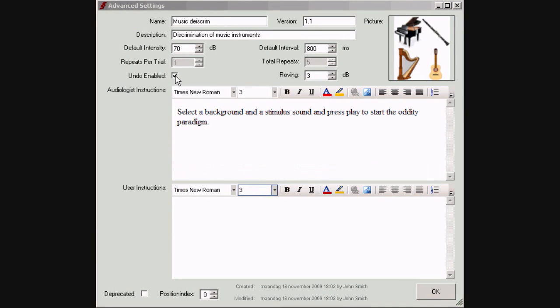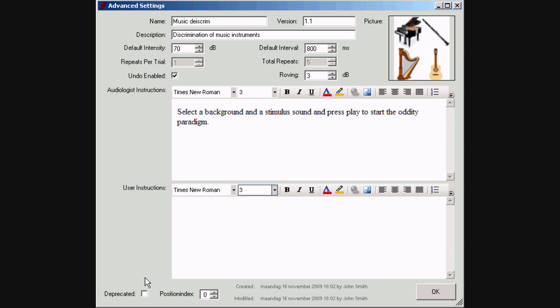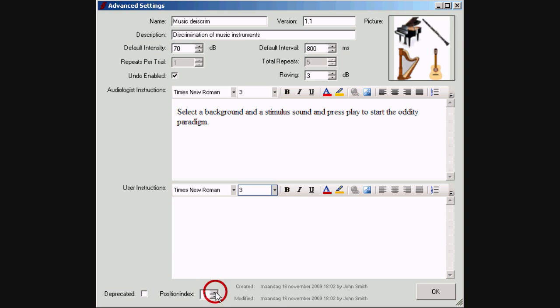You can disable the possibility to have an undo button while executing the test. The test can be deleted by checking this box. If more own tests exist, the position index defines the rank of this test in the list view. Click OK to save the settings.